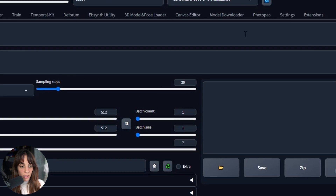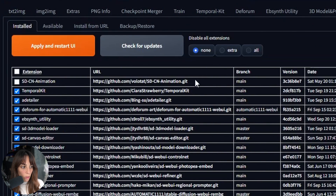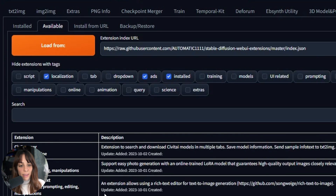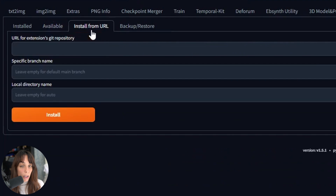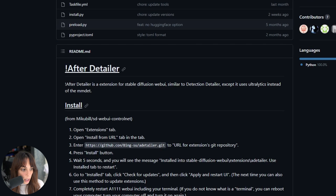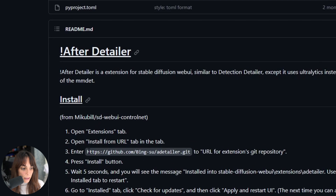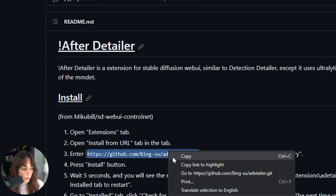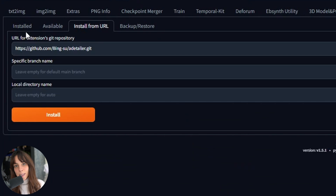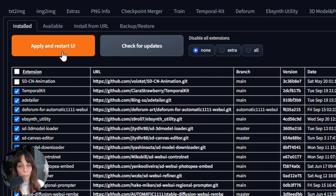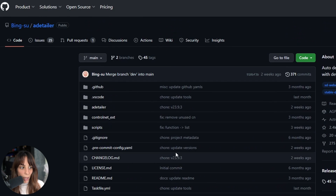To install ADetailer, it's very simple. You go into Extensions, then Available, Load From, and then you look for the ADetailer here and press Install. If you cannot find it there, another way is to go into Install From URL, then go to the main GitHub page, copy the link, paste it inside the text box, and then press Install. After that you need to apply and restart the UI.